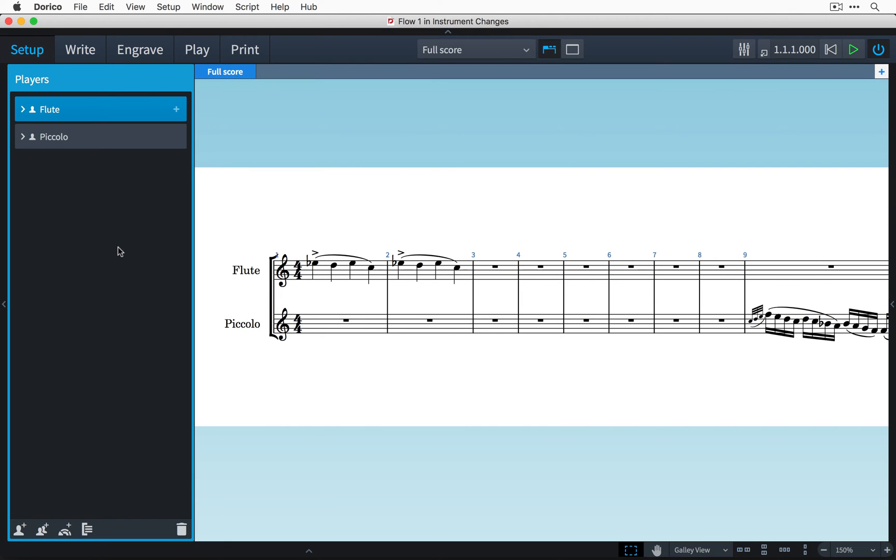Hi, my name is Anthony Hughes and in this video I will be showing you how to create instrument changes by giving more instruments to a single player here in Dorico, the new music notation software from Steinberg.